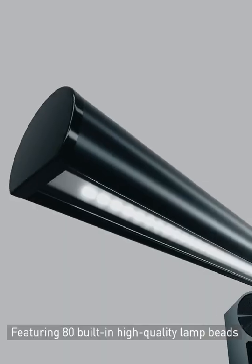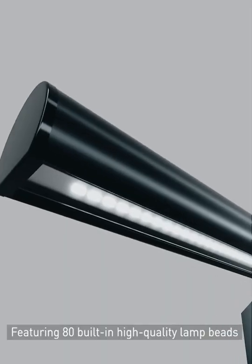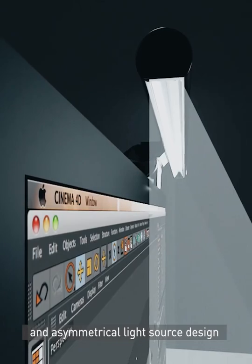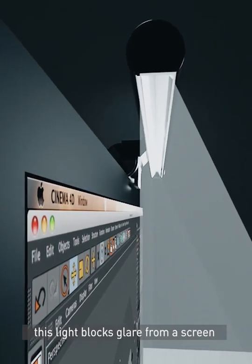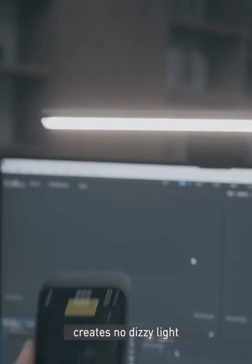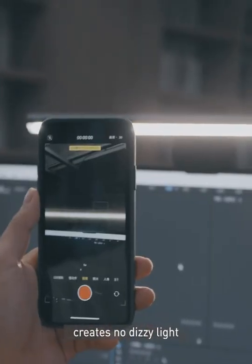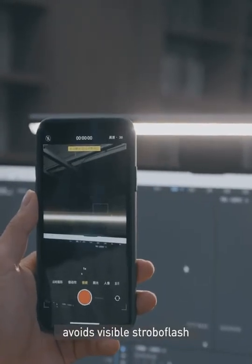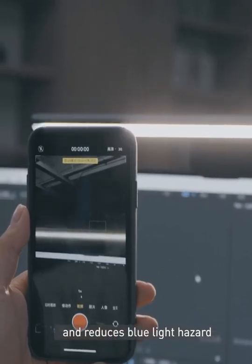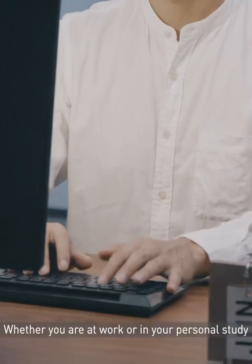Featuring 80 built-in high-quality lamp beads and asymmetrical light source design, this light blocks glare from a screen, creates no dizzy light, avoids visible strobe flash, and reduces blue light hazard.